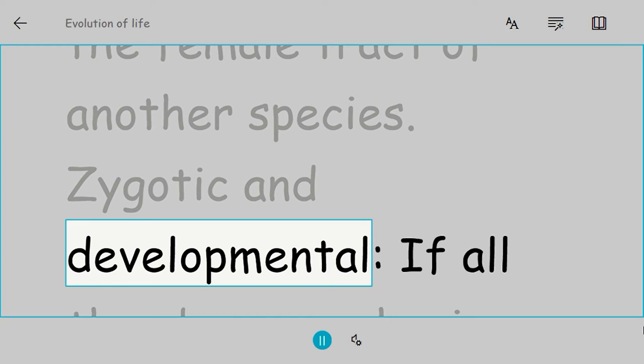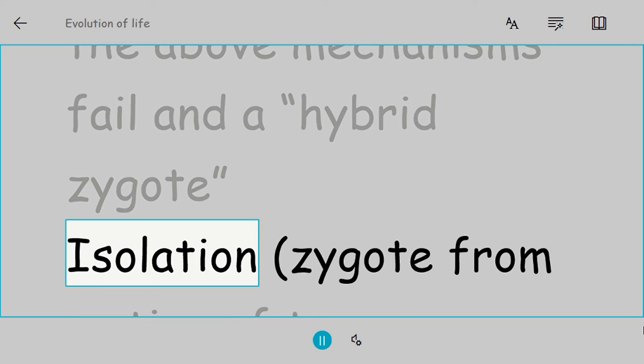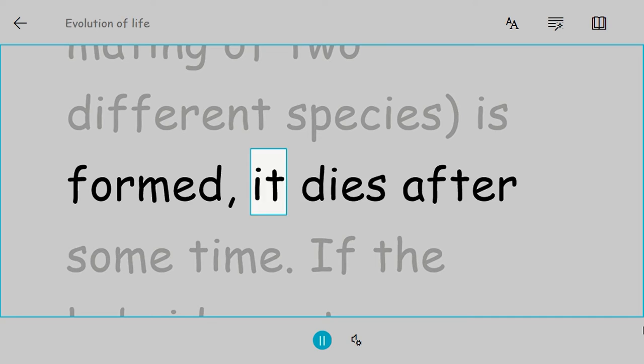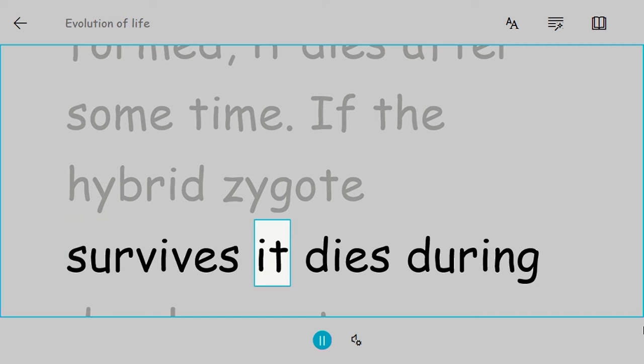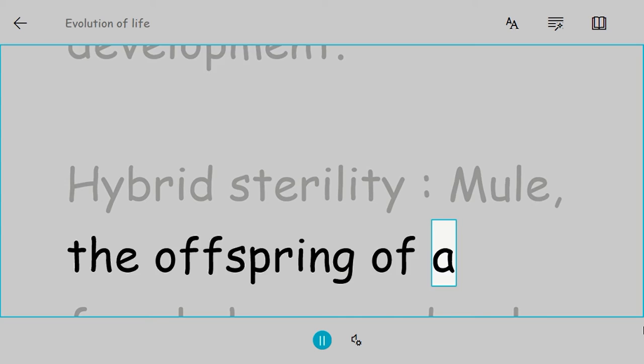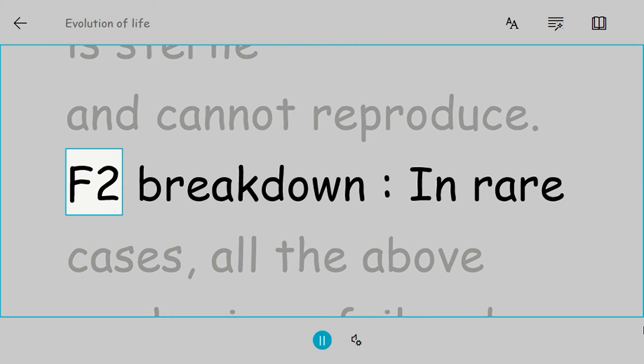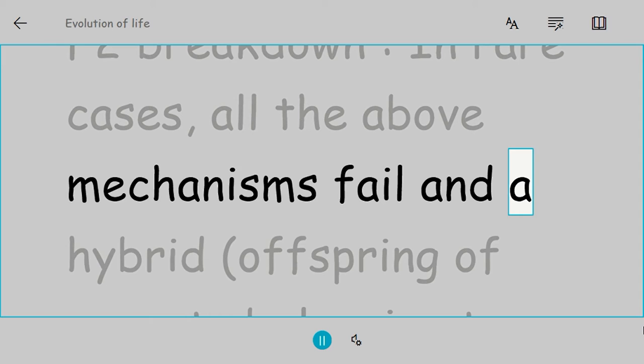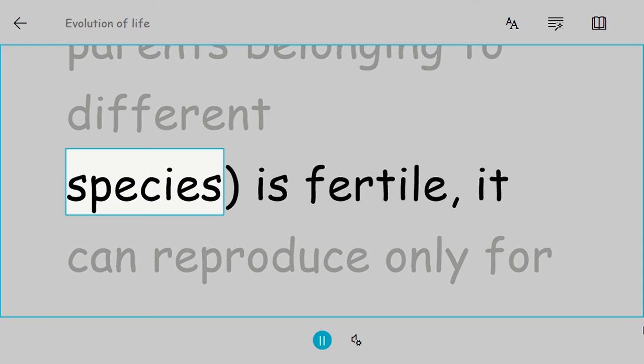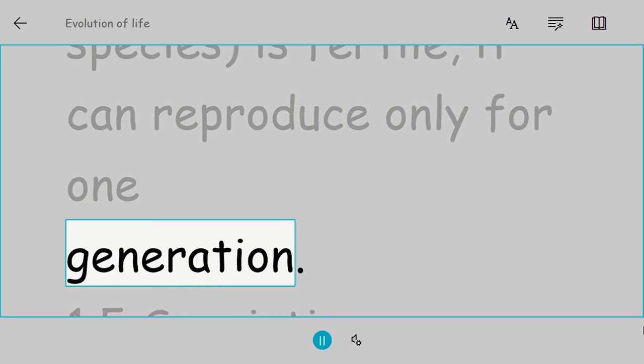Zygotic and developmental isolation: If all the above mechanisms fail and the hybrid zygote for mating of two different species is formed, it dies after some time. If the hybrid zygote survives, it dies during development. Hybrid sterility: The mule, the offspring of a female horse and male donkey, is a good example. It leads a normal life but is sterile and cannot reproduce. F2 breakdown: In rare cases, all the above mechanisms fail and a hybrid, offspring of parents belonging to different species, is fertile. It can reproduce only for one generation.